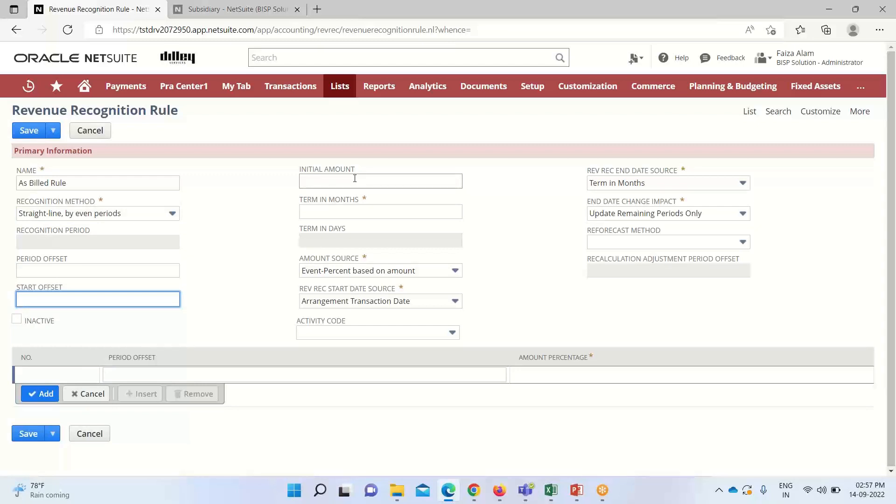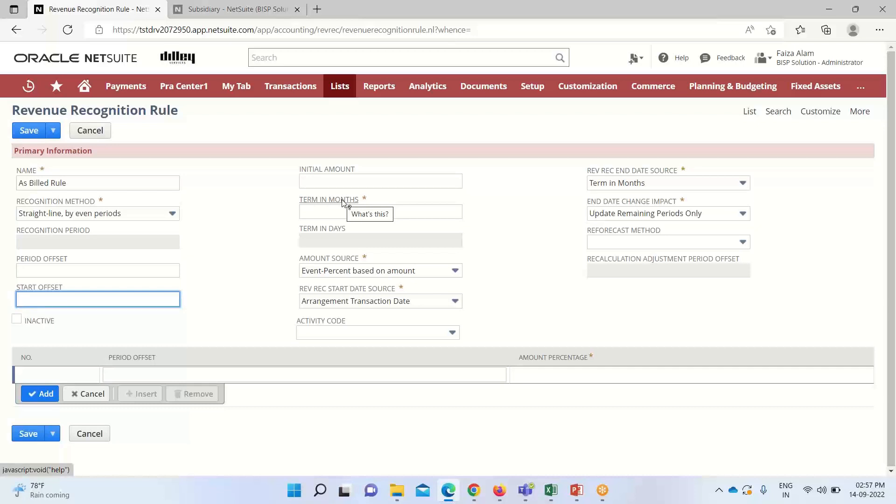Under initial amounts, we enter a percentage or fixed amount to be recognized in the first recognized period. Under terms in months, this is a mandatory field where we specify the number of months to include under the revenue recognition plan that is generated from this rule.